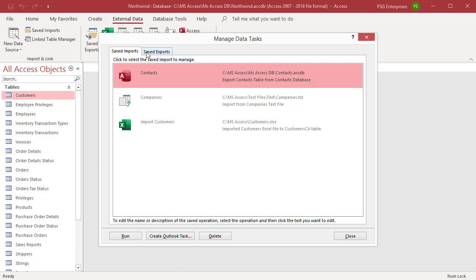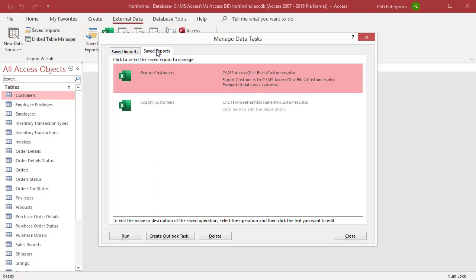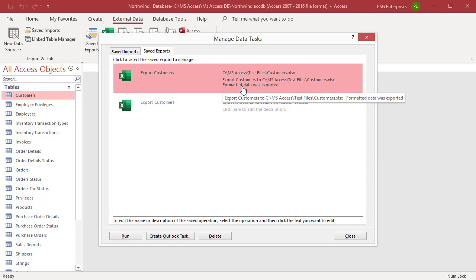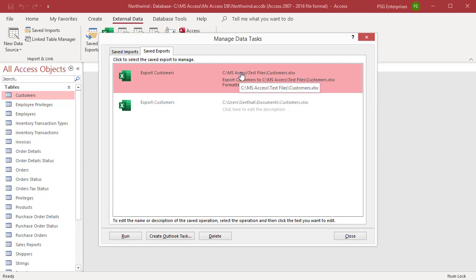Click the Saved Imports or Saved Exports tab in the dialog box to switch between import and export specifications. To edit the name, description, or source or destination file, select the specification and click on the text you want to edit.